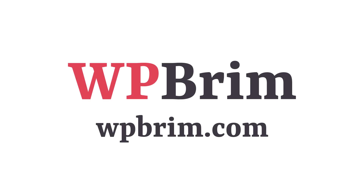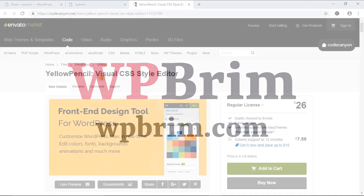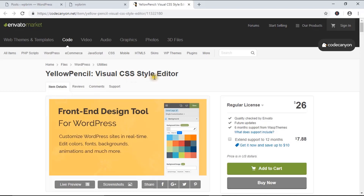Hello everyone, welcome to WPBream. In this video training, I'm going to work with a visual CSS style editor called YOLO Pencil. It's a premium plugin and you can get it from CodeCanyon.net. I have provided the referral link in the video description.